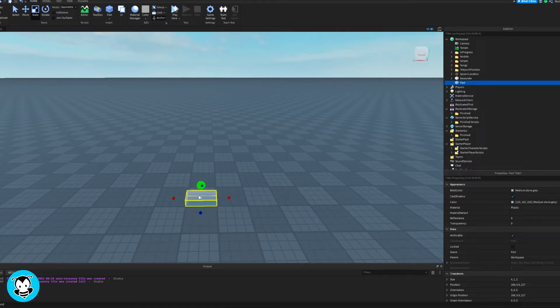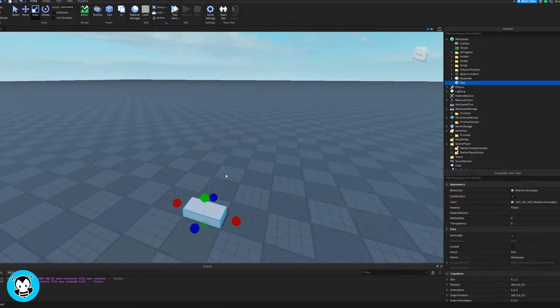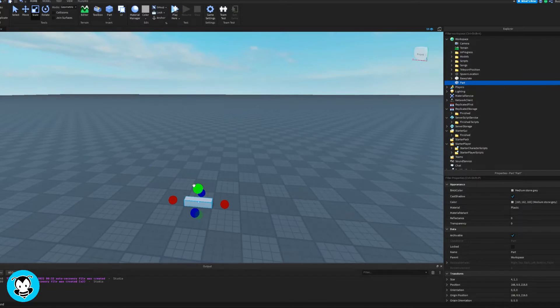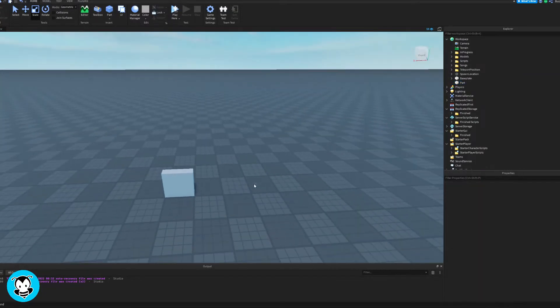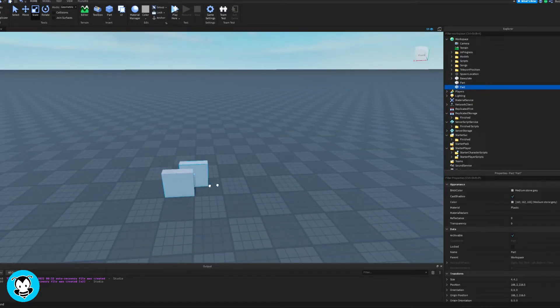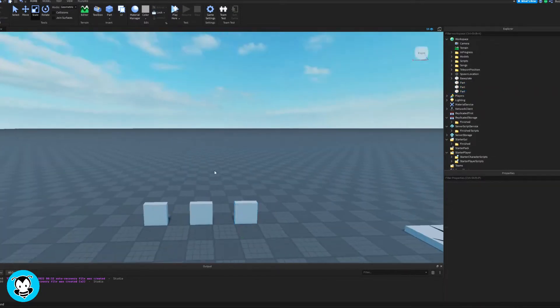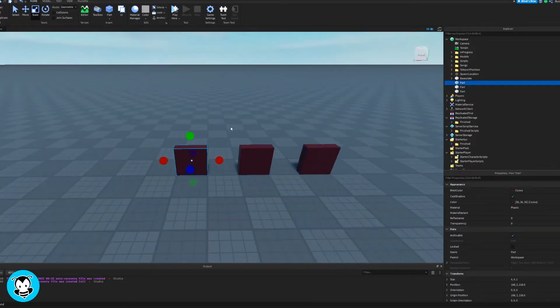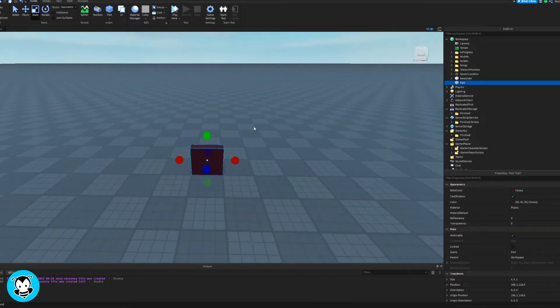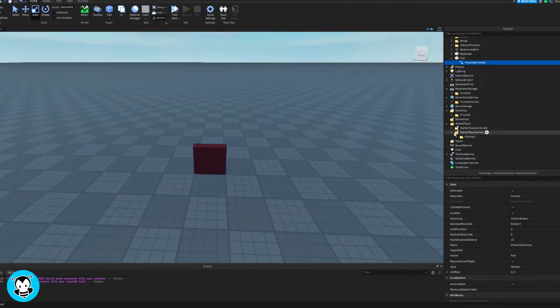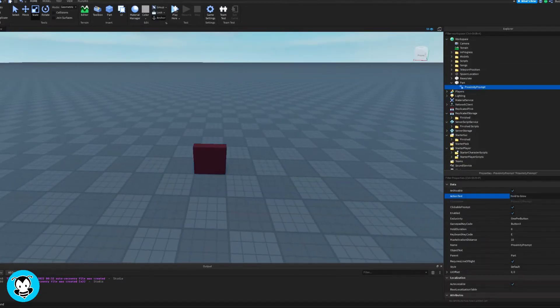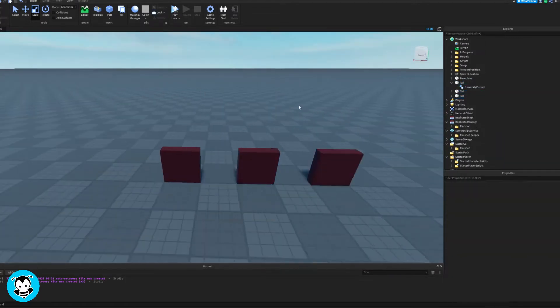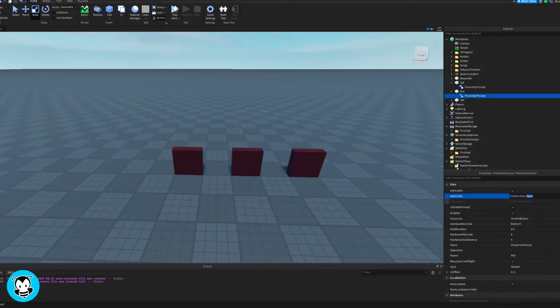Inside of our workspace let's go ahead and spawn in a part. I'm gonna give the players the option to change into three different sizes, so I'm gonna go ahead and spawn in three parts.